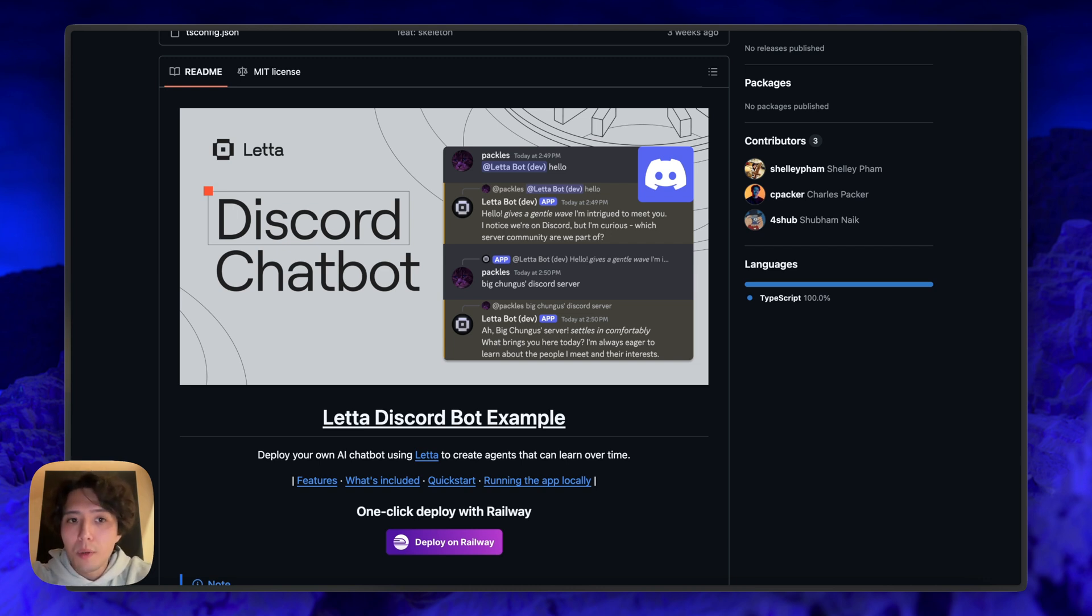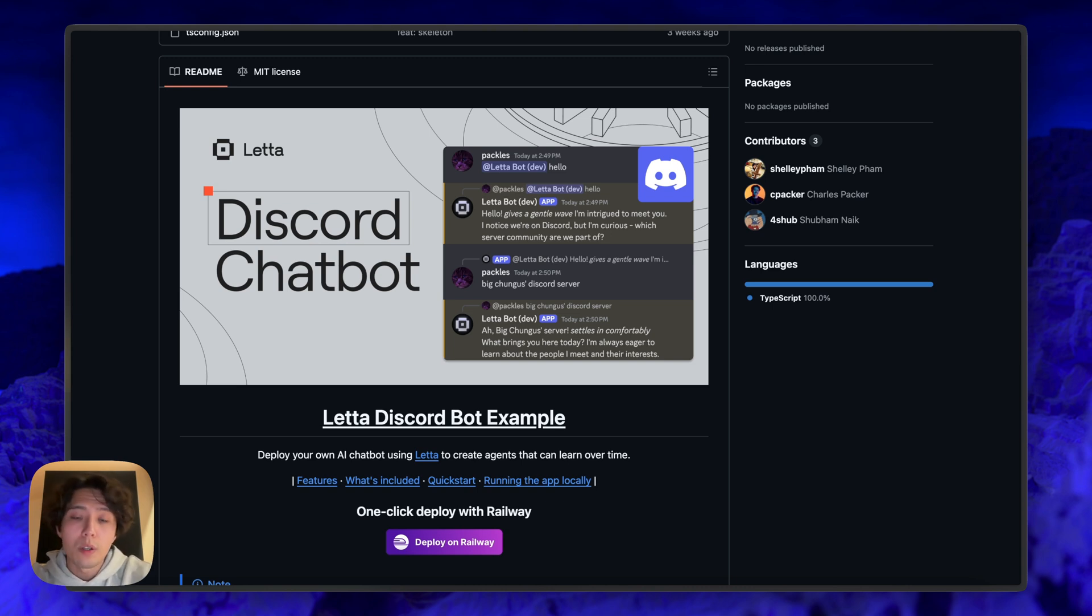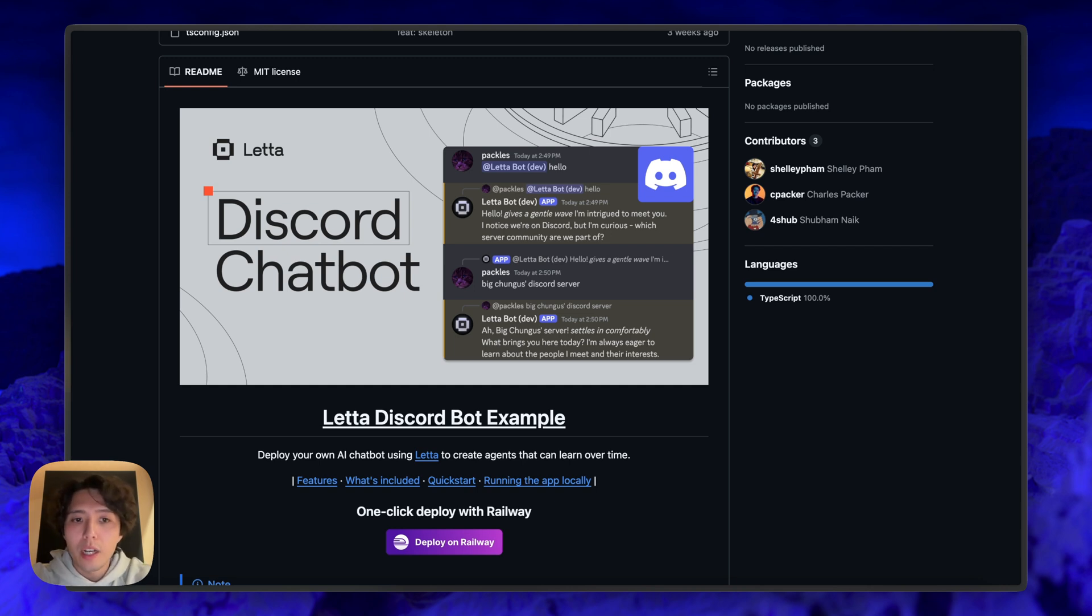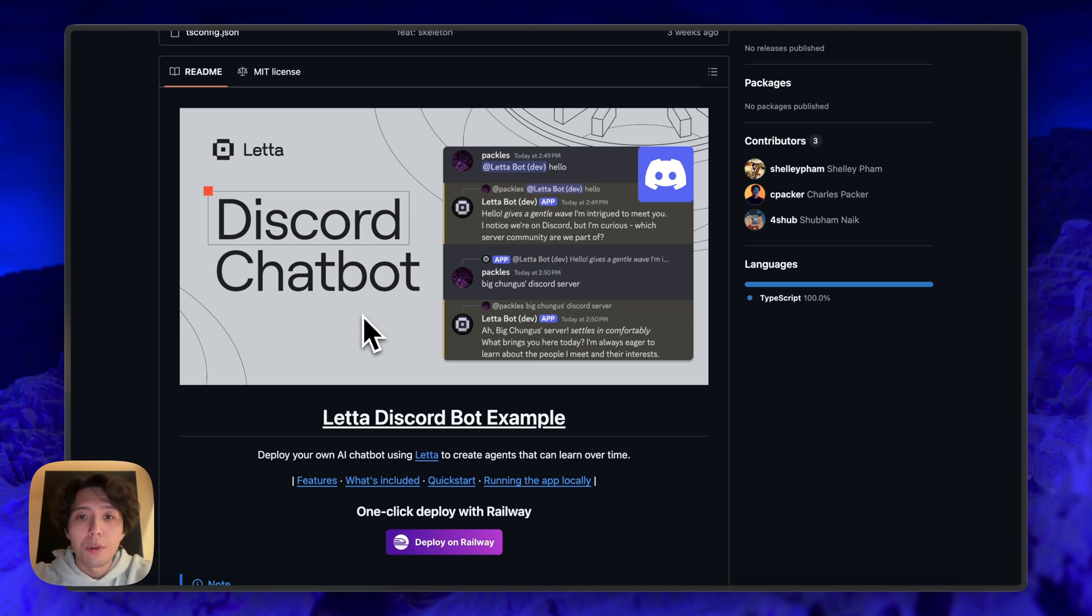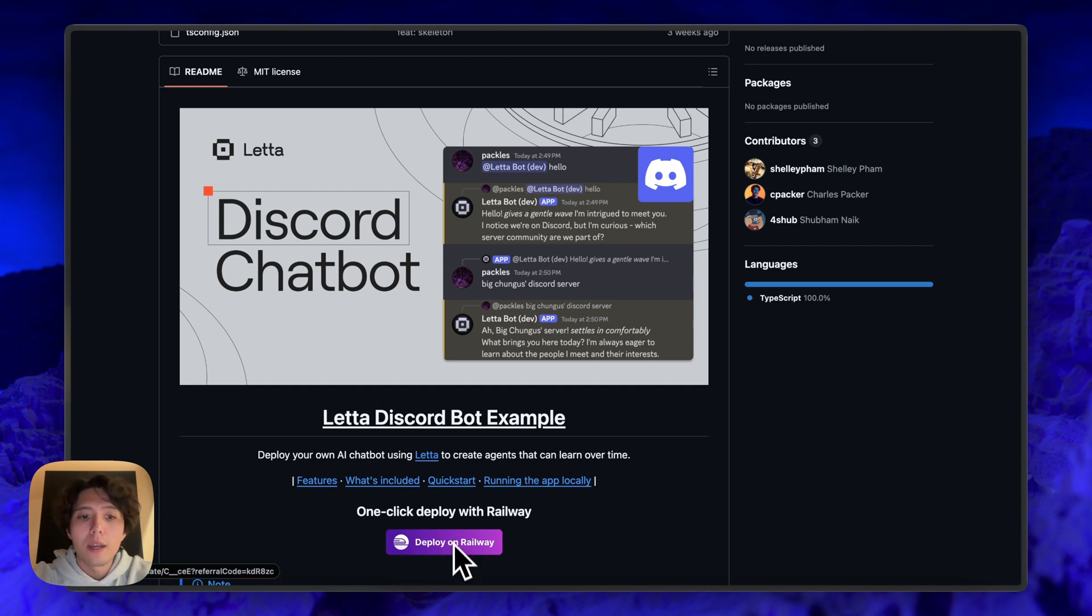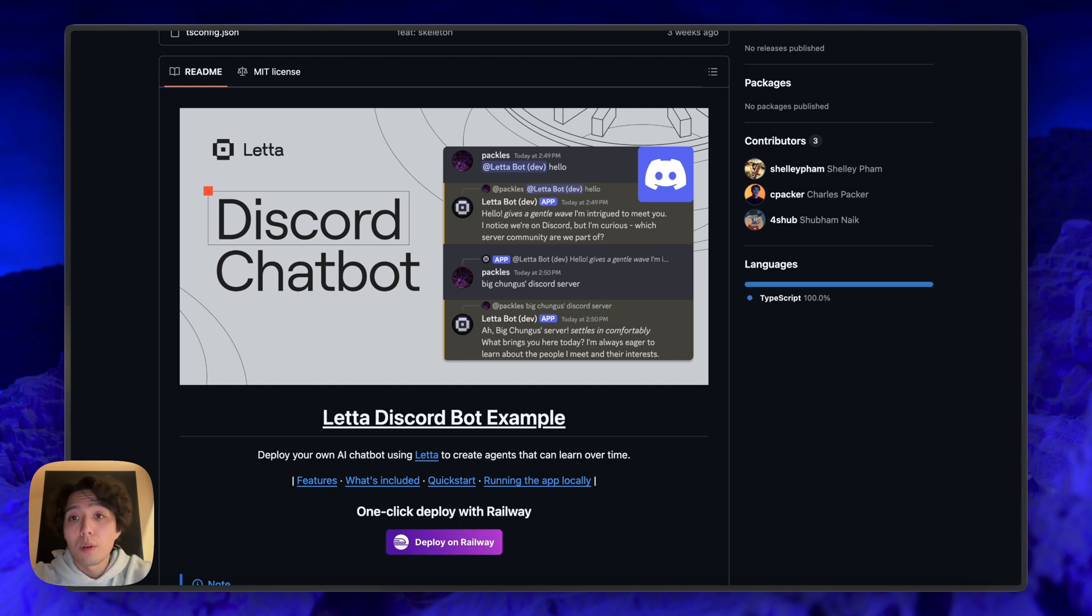So this example, I'm going to basically clone this repo and run it locally, and I'm going to connect it with a locally running Leta server. So you're going to have two running things on our own machine. We're going to have our Leta server that's running, and we're also going to have the Discord bot that's running. We do also make it really easy to deploy this as a service. So we included a one-click deploy here for Railway.